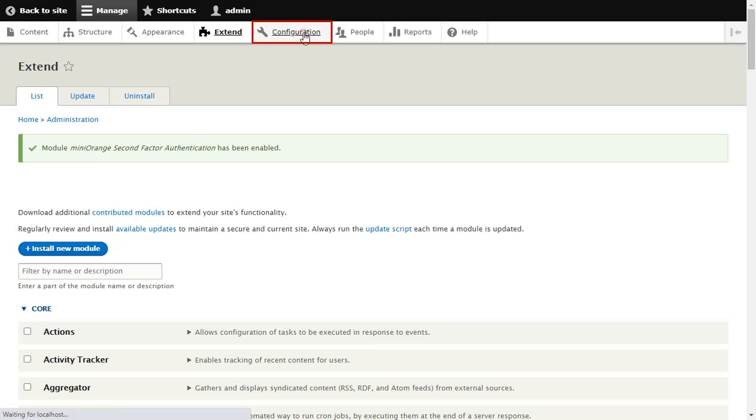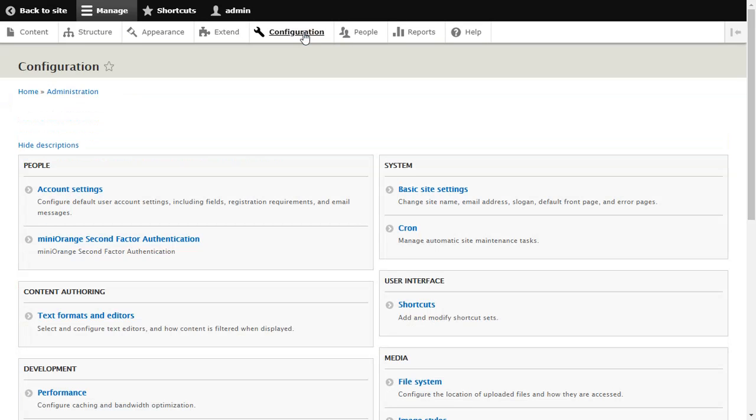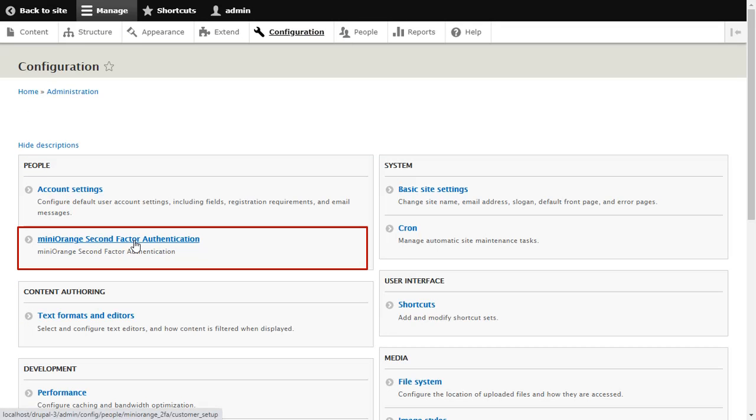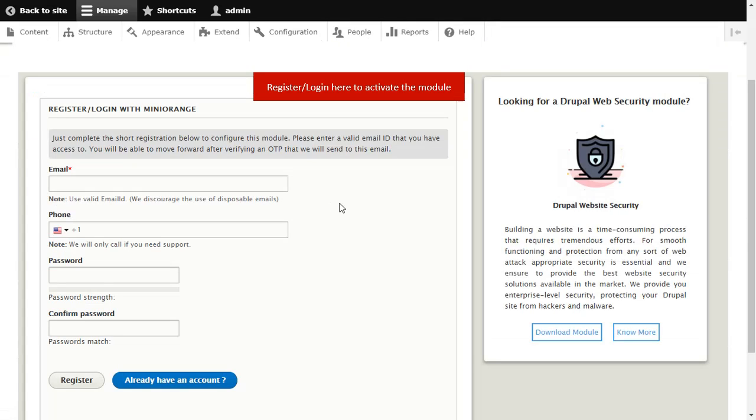Click on Configuration and select miniOrange 2-Factor Authentication. Register and log in here to activate the module.